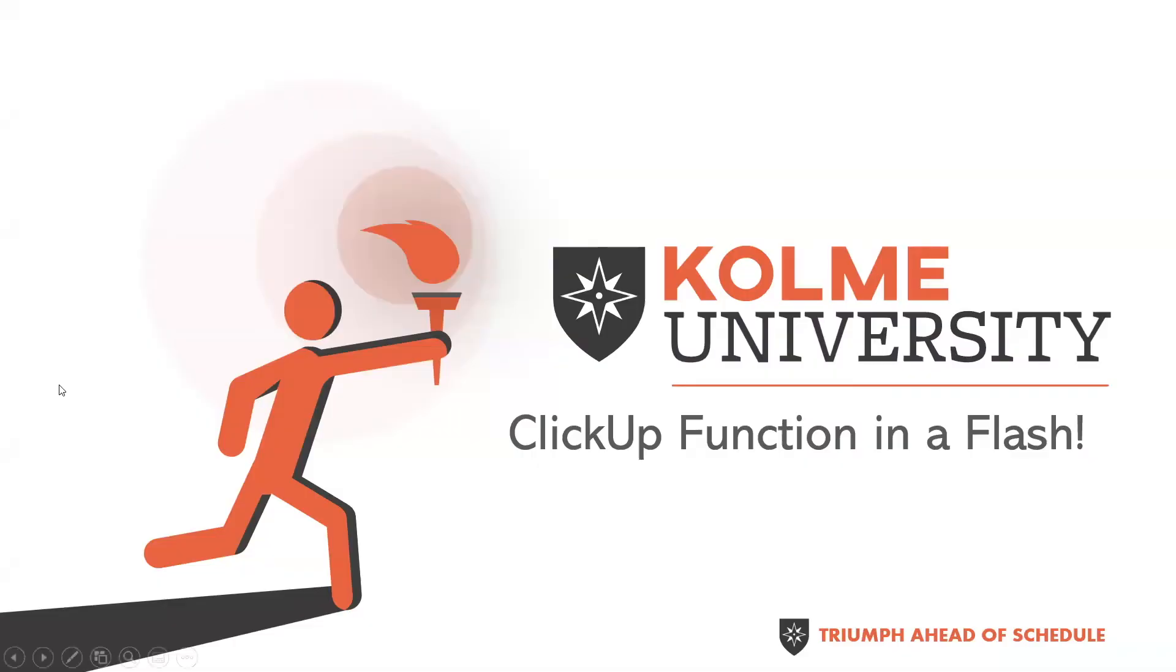Hello, and welcome to Coleman University's Function in a Flash, where every episode we show you a different function that you can use in the ClickUp Advanced Formula Editor.